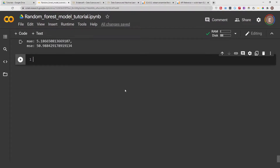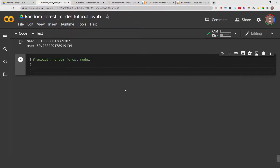Hello everyone, welcome to my YouTube channel. My name is Evidence and in today's video I am going to show you how to explain a random forest model. In the previous video I showed you how to create a random forest model, but in this video it's going to be focused on explaining the model. You've created your model, you've gotten your metrics, but now how do you explain which features are responsible for the results you're getting? That's what this video is going to show you.